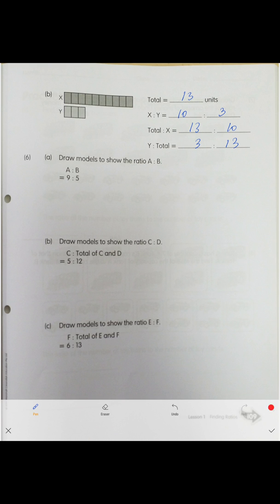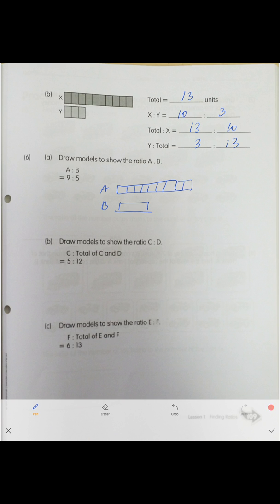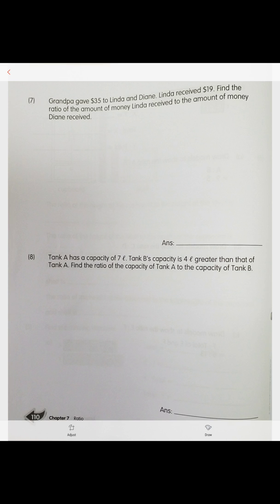Problem six: draw models to show the ratio. A to B is nine to five — draw nine units for A and five units for B. For part B, draw models to show the ratio of C and D similarly.